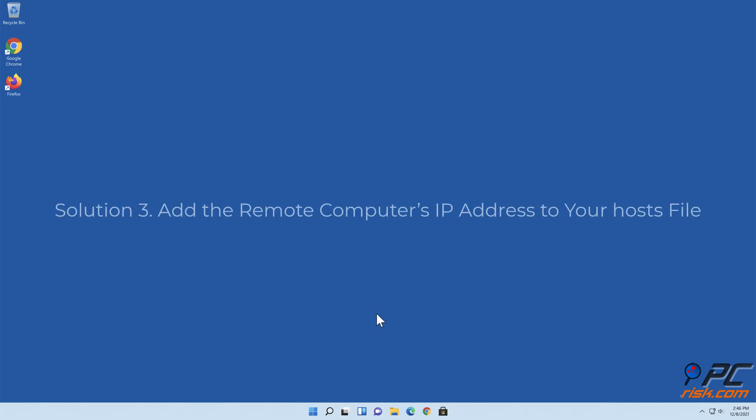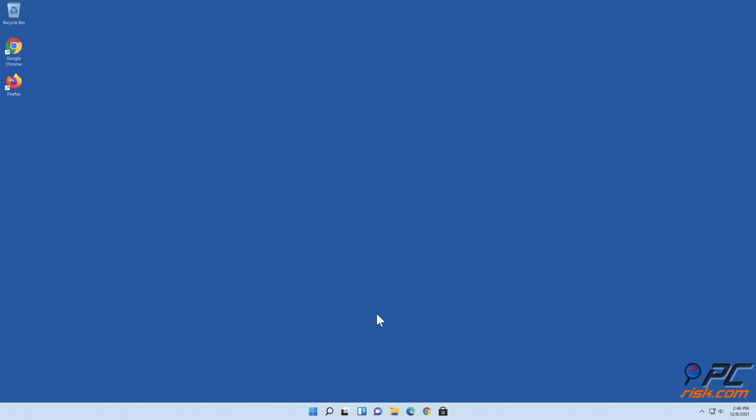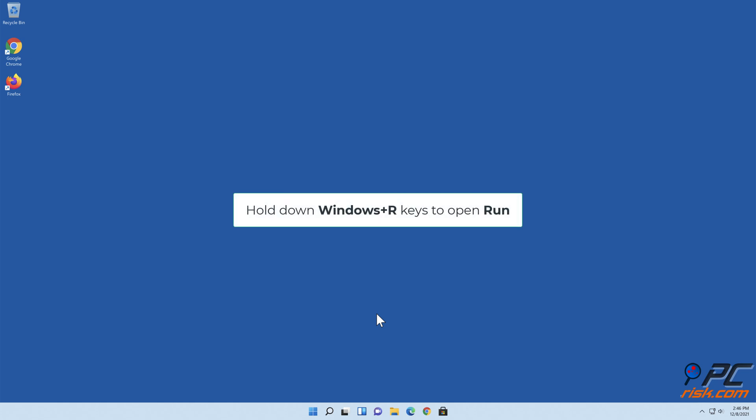Solution 3: Add the remote computer's IP address to your hosts file. Hold down Windows plus R keys to open Run.